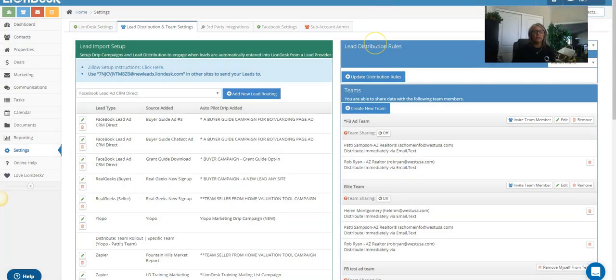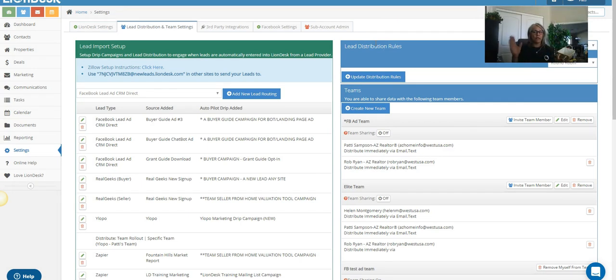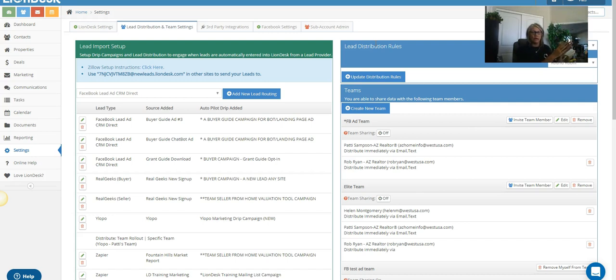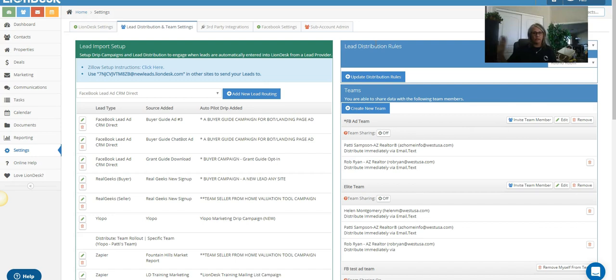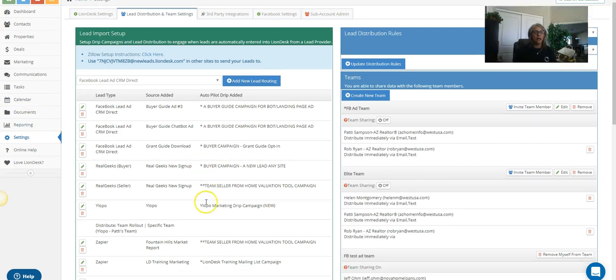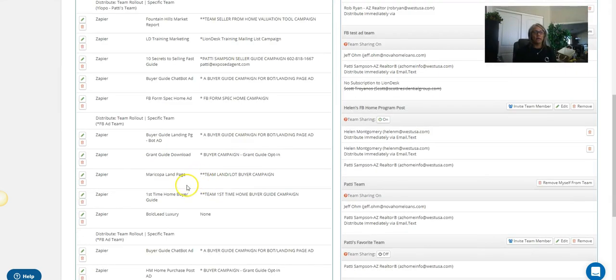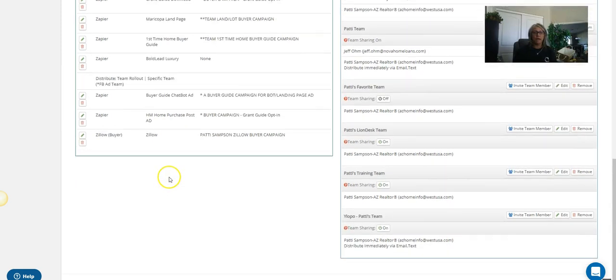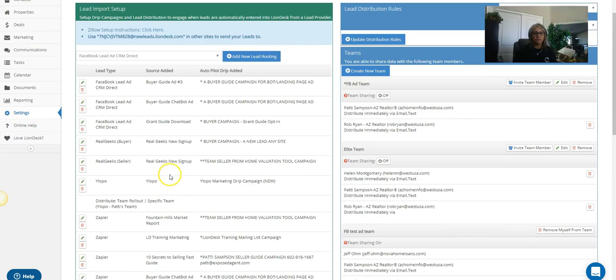Because if you have three ads running, now you've told it when this lead comes in from that one, this campaign goes on. If this lead's coming in from that ad, this campaign goes on, and so on and so on. All right, so you can see I have a lot because I've done a whole pile of ads for different things through my time.